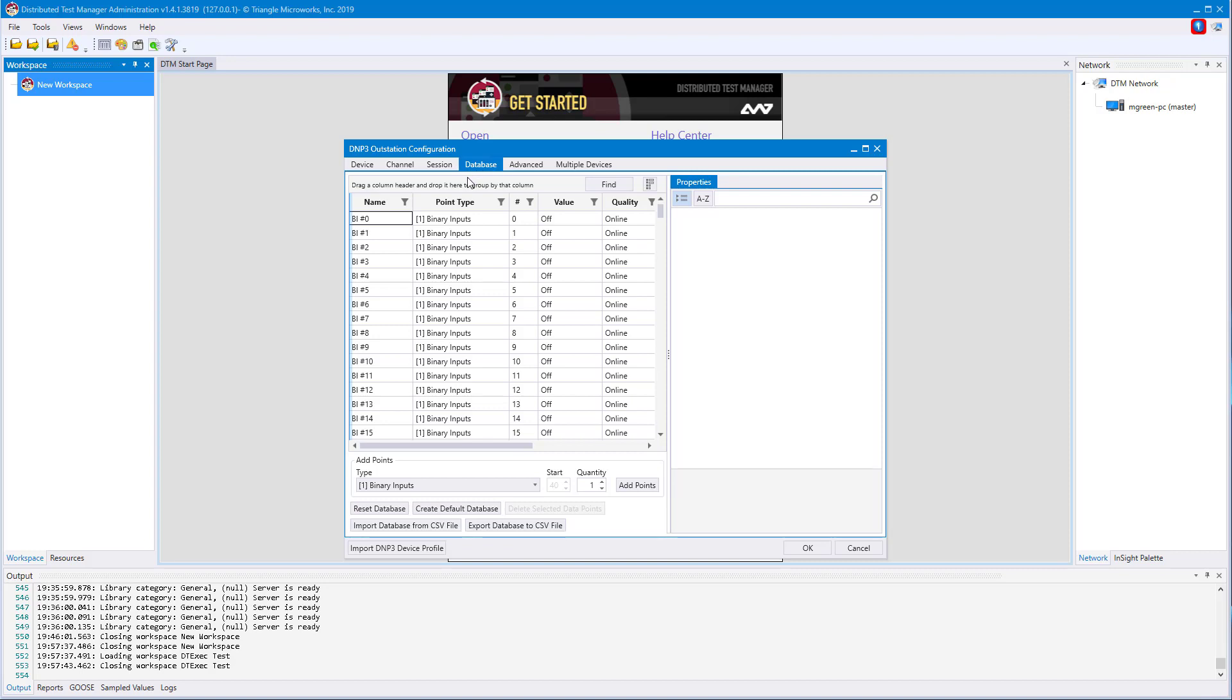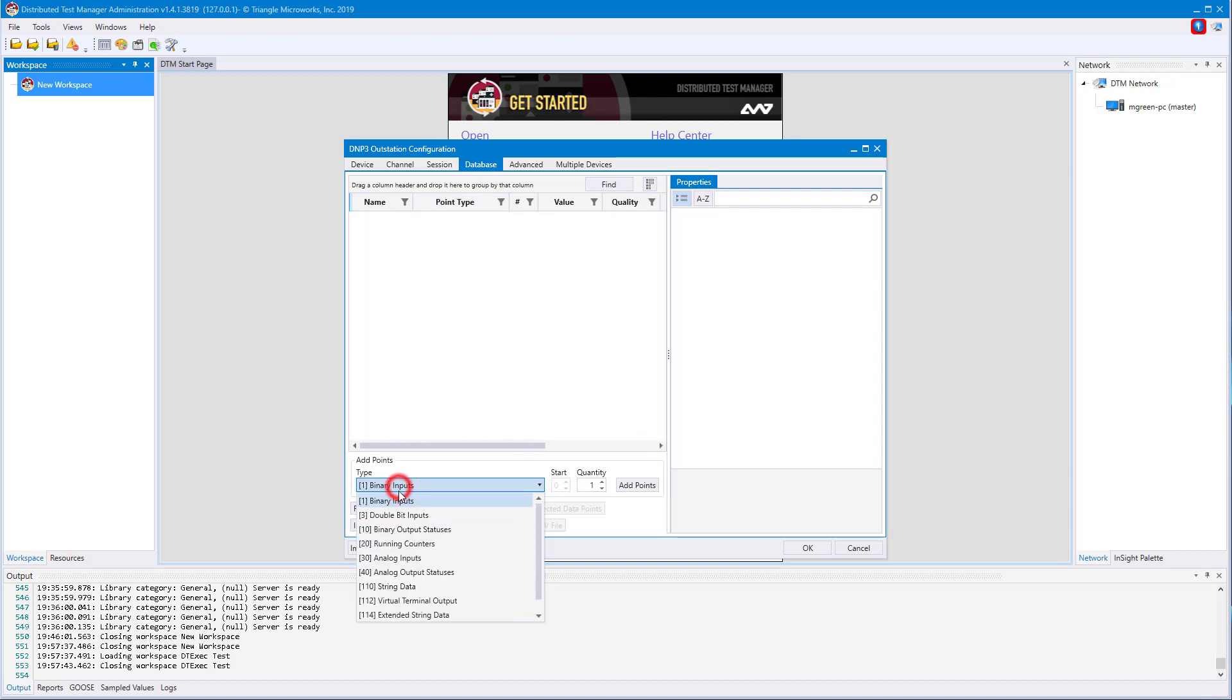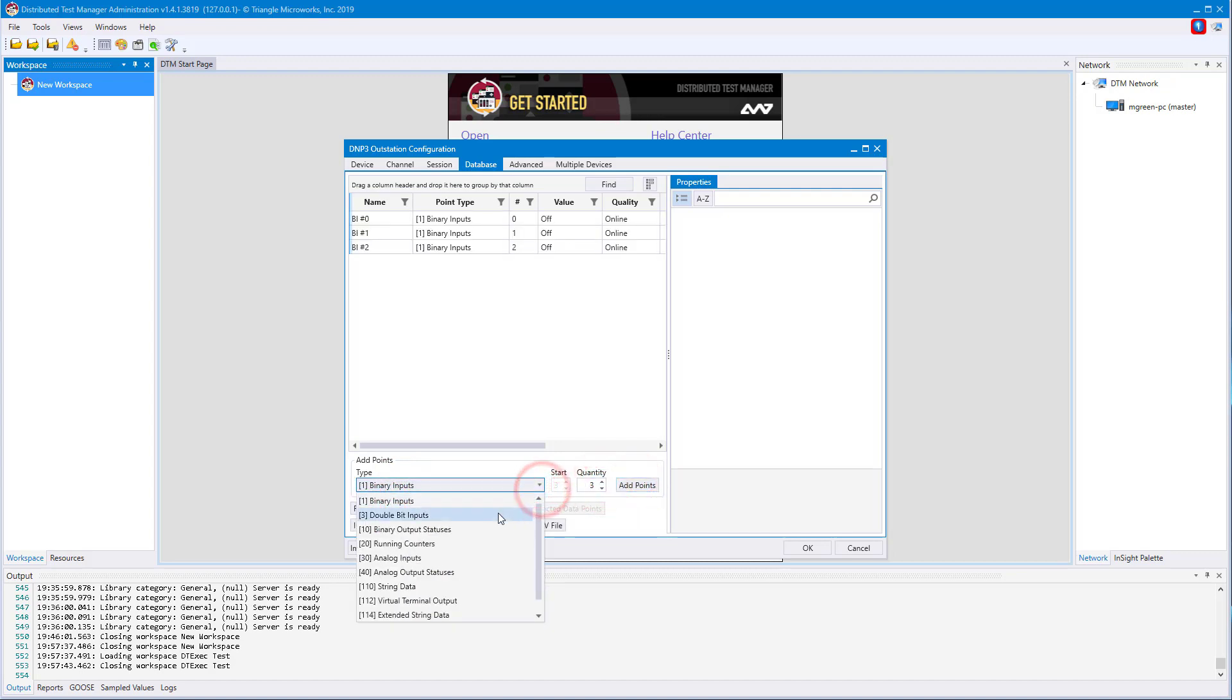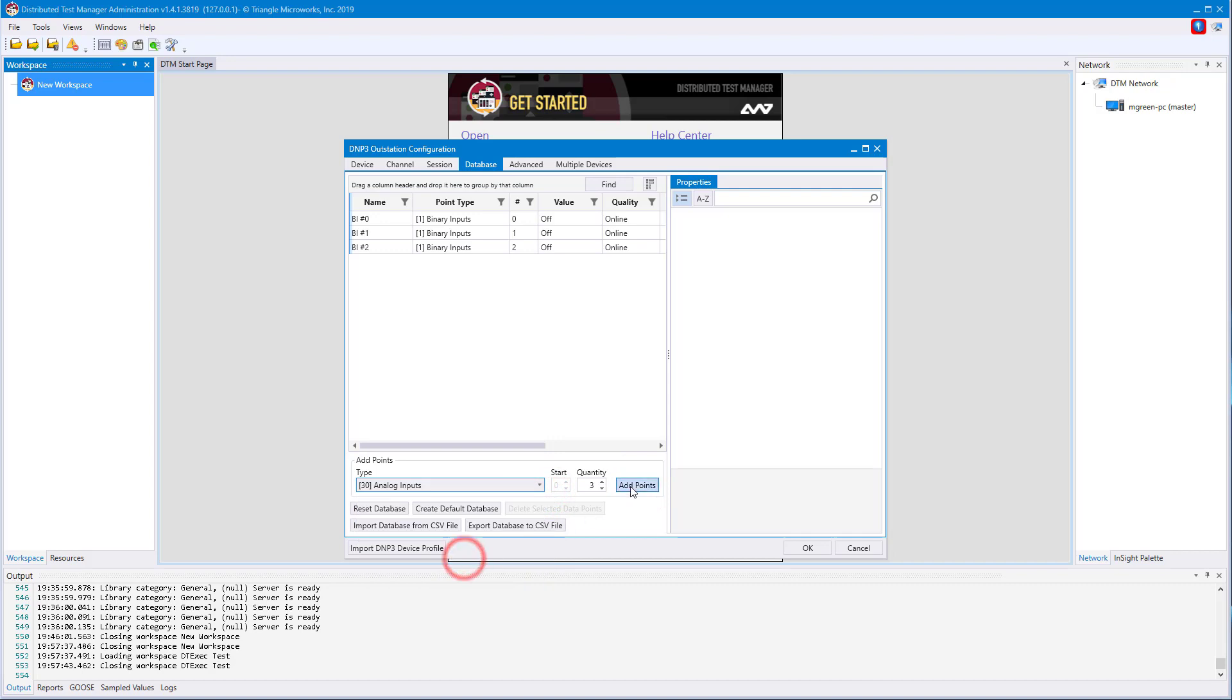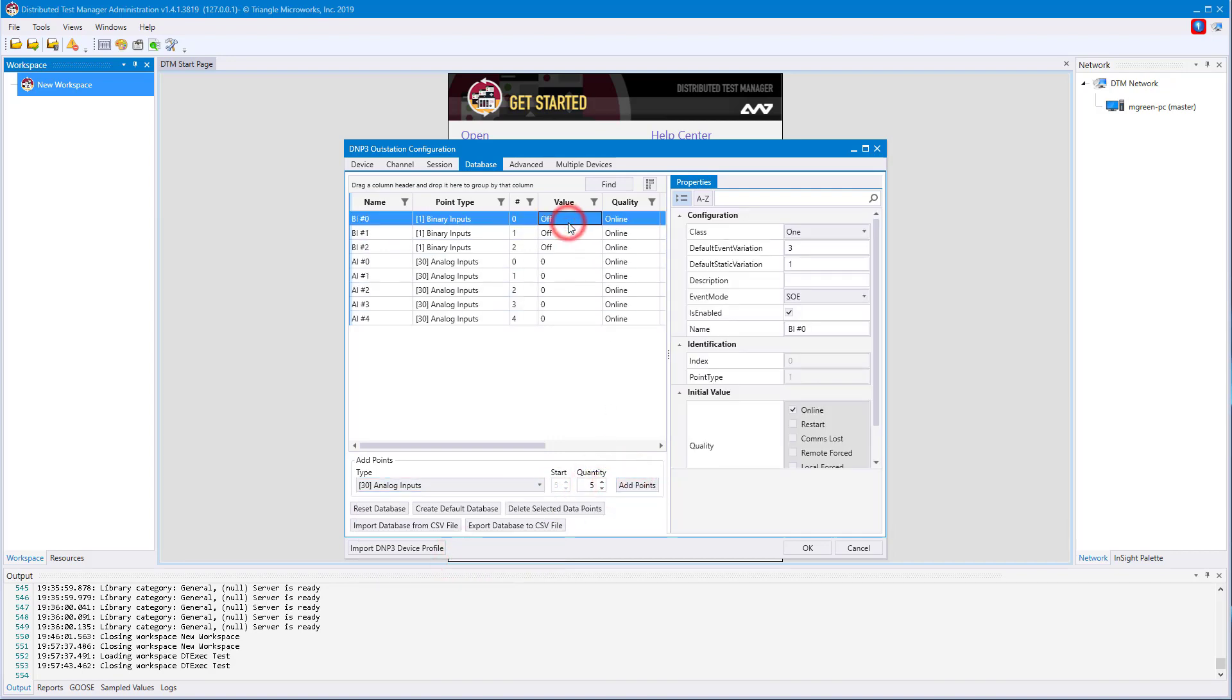You can reset the database to remove all points, and then add points as you desire. Each point can be configured further based on your protocol-specific requirements. For example, this binary inputs class can be configured here.